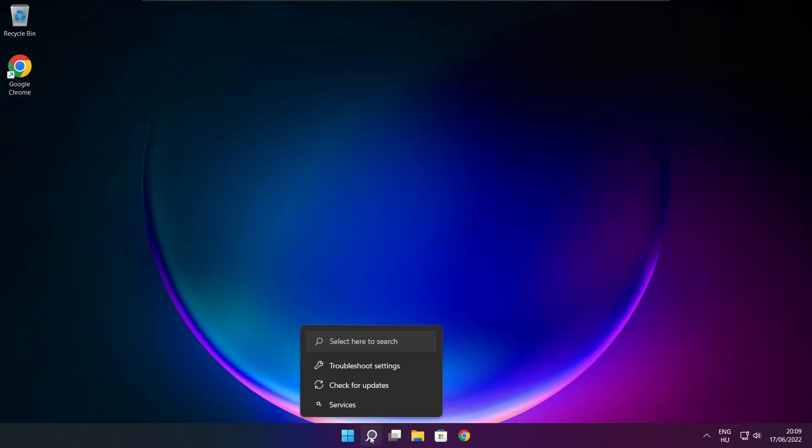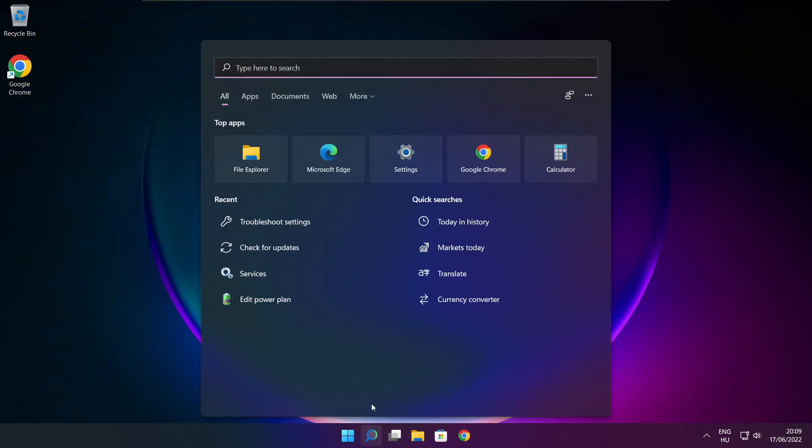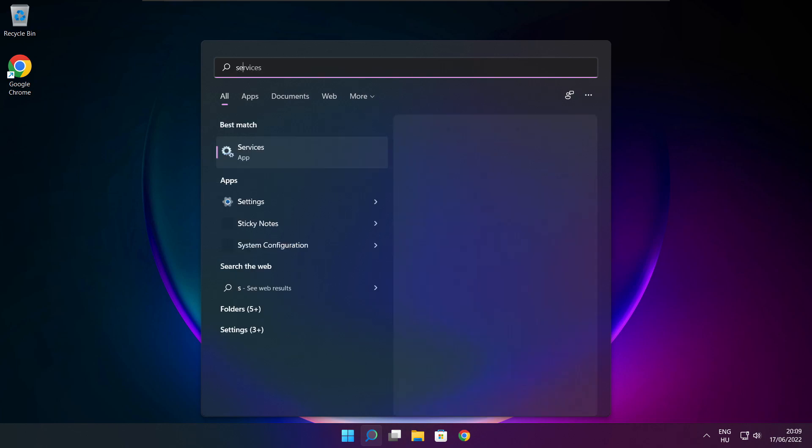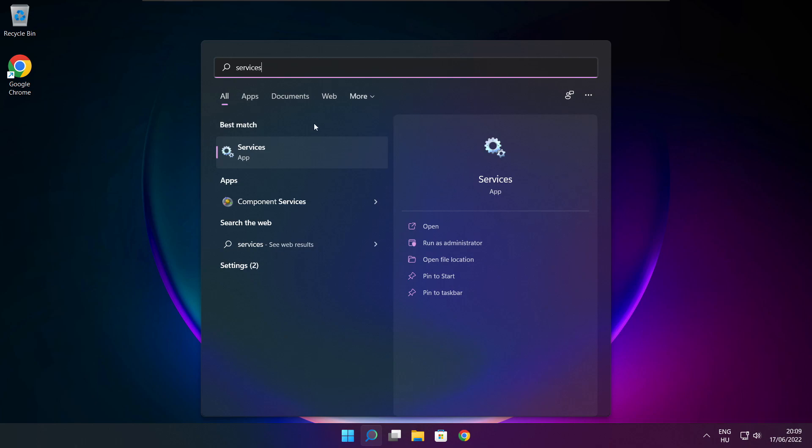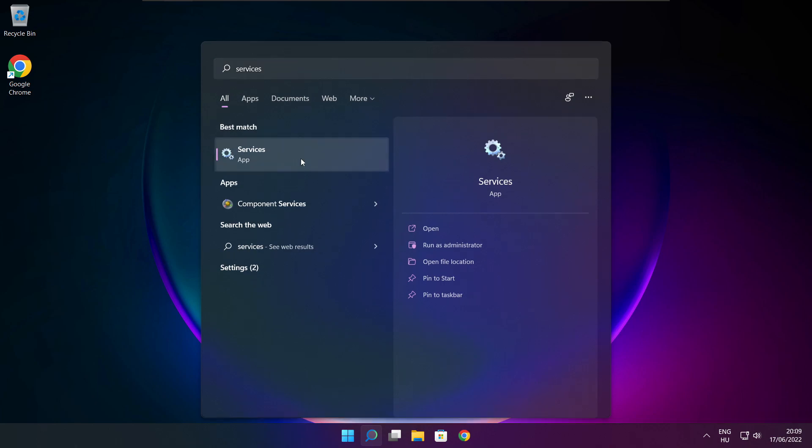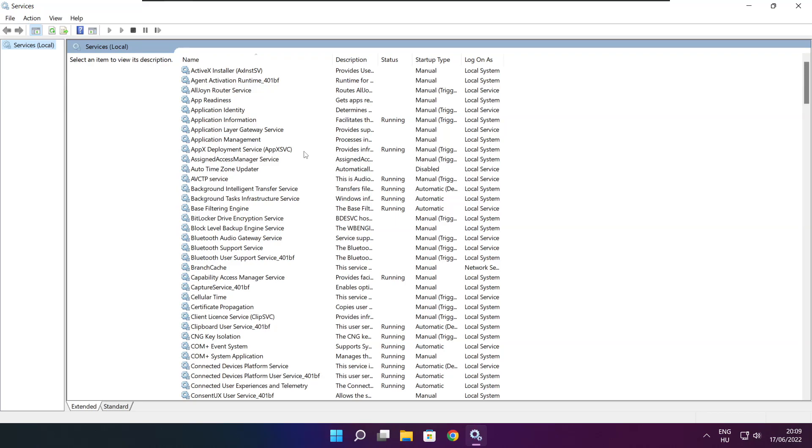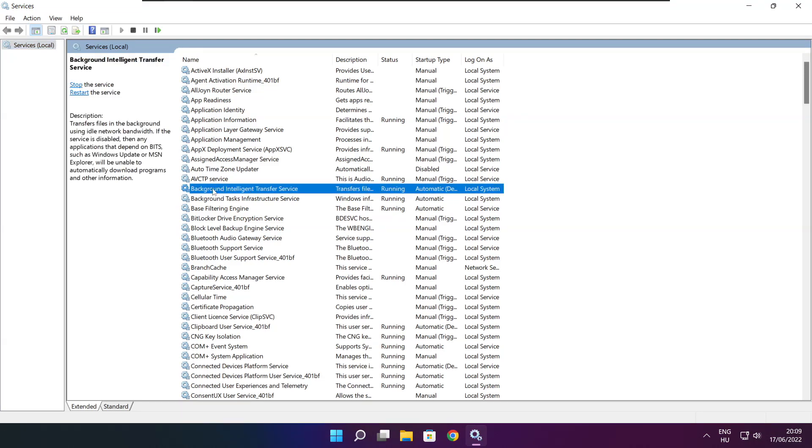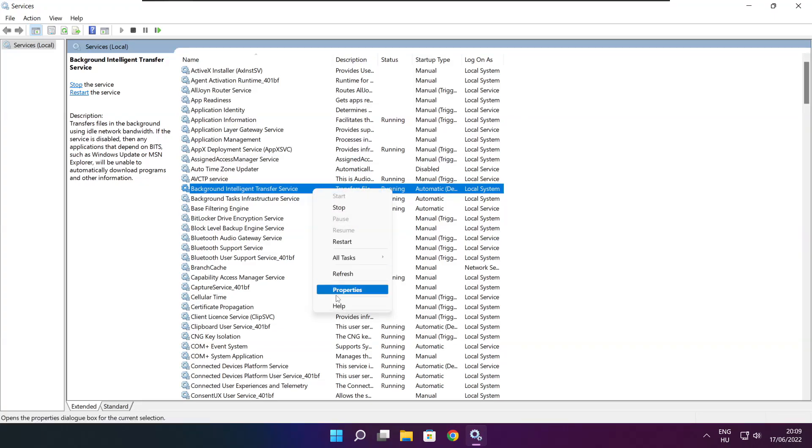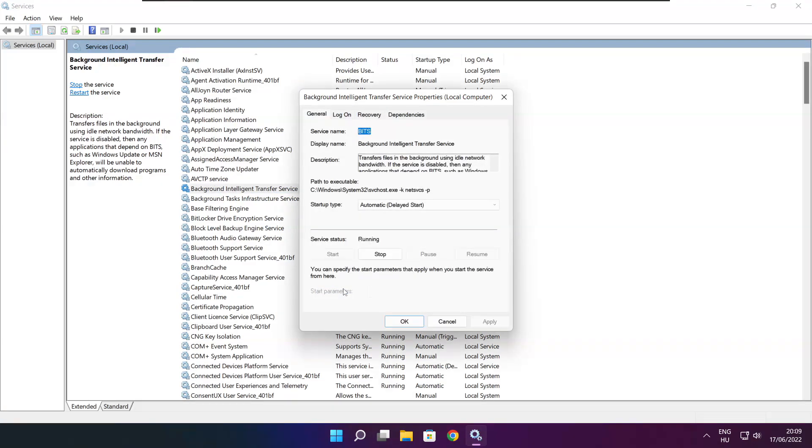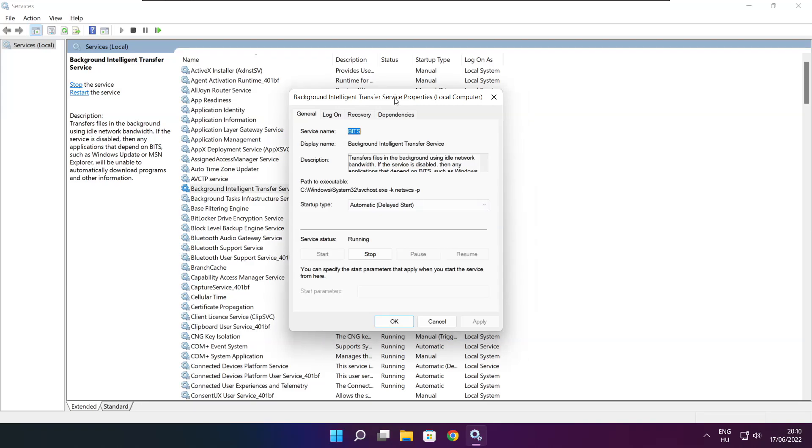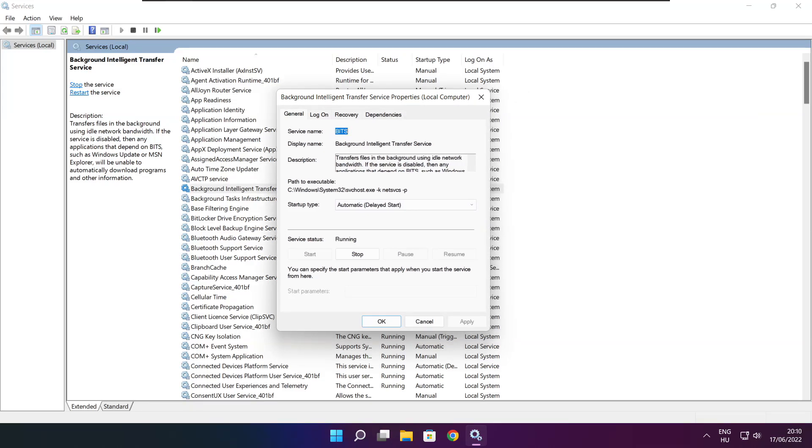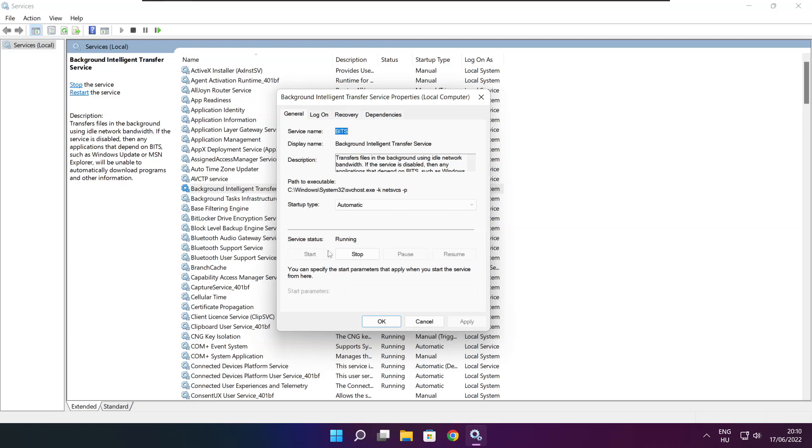Click search bar and type services. Find background intelligent transfer service. Right click. Properties. Startup type, select automatic, and click start. Click apply and ok.